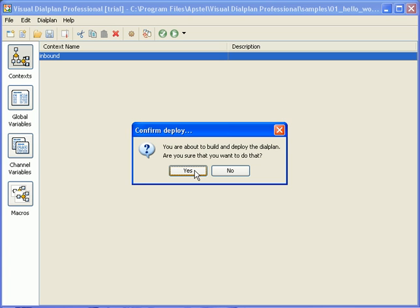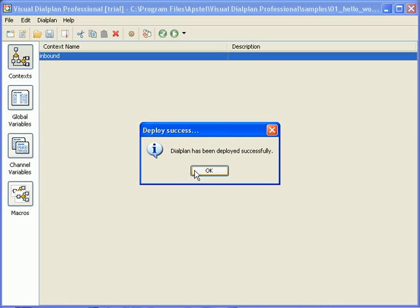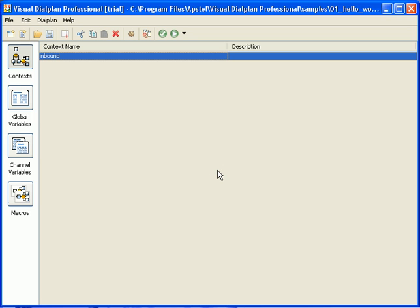Now that we ensure you have all we need, you can deploy the dial plan directly to the remote asterisk server using integrated SSH client, and test the dial plan by calling your asterisk PBX.